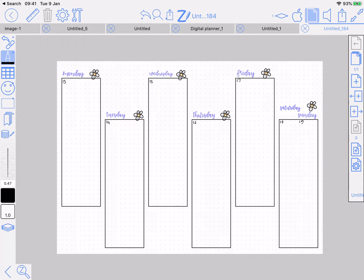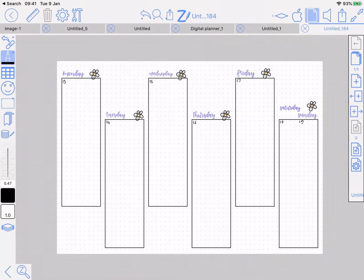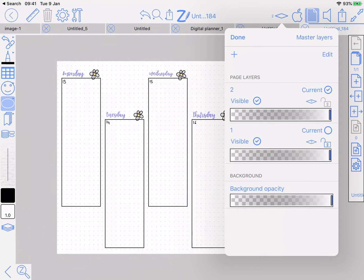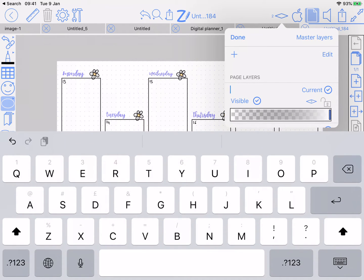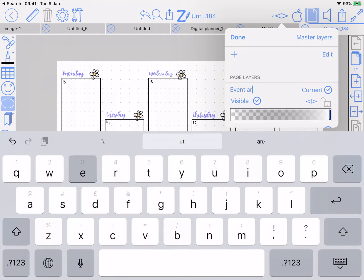The basic premise is the same as a month view, but this time we're going to use rectangles. First thing I'm going to do is make a layer to put these rectangles in and call them event areas.